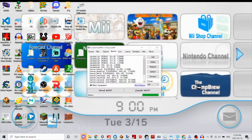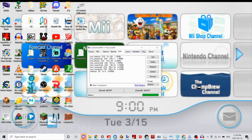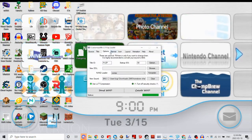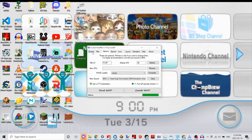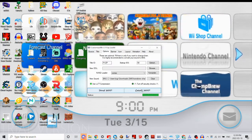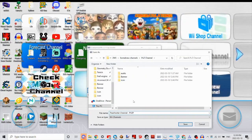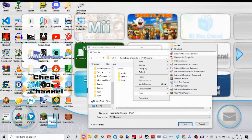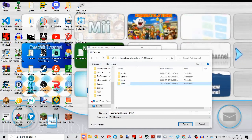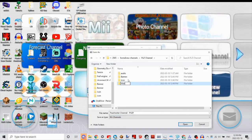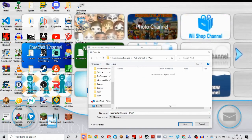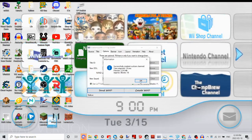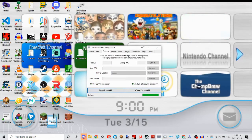And after that, you basically are done. So then just click Create WAD, put it in wherever you want to put it, and that's the entire creation section.